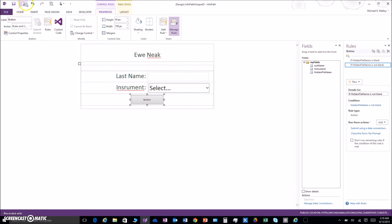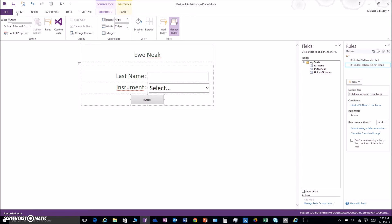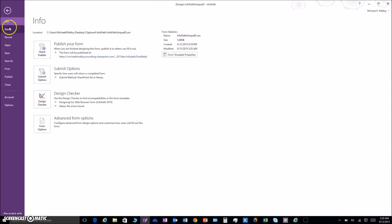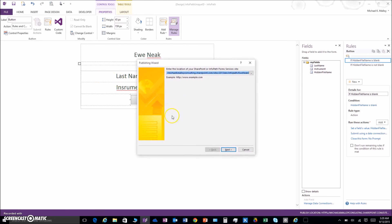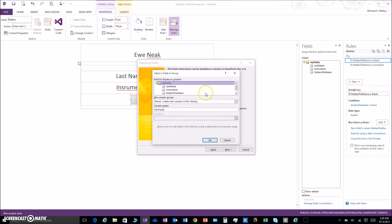From here we're just going to save and publish — let's do a full-fledged publish. Let's see if the columns transferred over — I'm willing to bet they didn't. We go take a peek — yeah, that's what I thought, nothing came over. So we have to tell it to bring those over: File, Publish, Server, Next, Next, updating a form library. Then let's bring over our two columns that we want to see — last name and instrument.